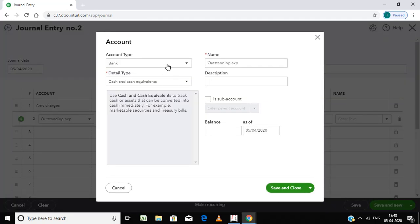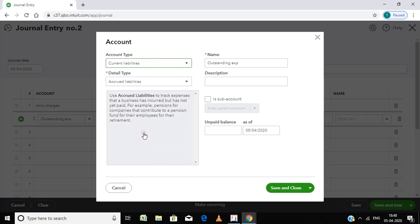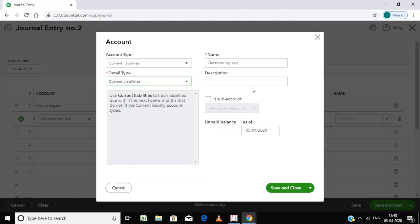Current Liability, Accrued Liability, or you can select as Current Liabilities. Save this.